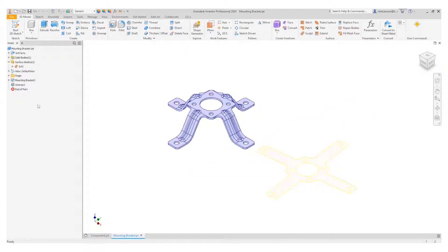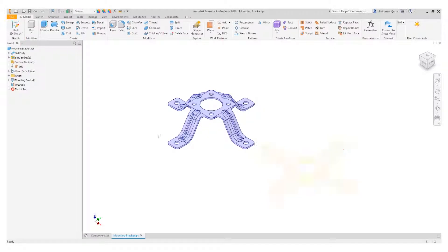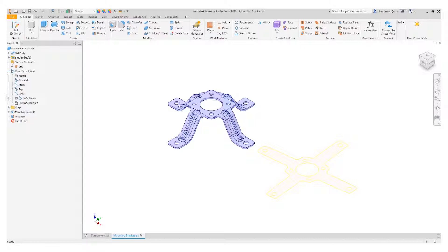It's also worth noting that as we create these unwraps, we also get some default views created. So if we have a look under our views, you'll see that there's an unwrap shown.